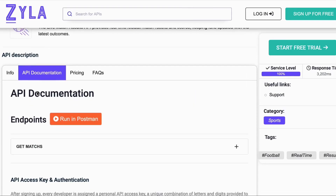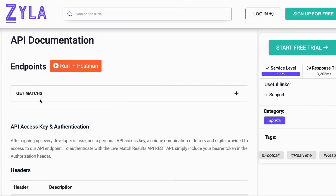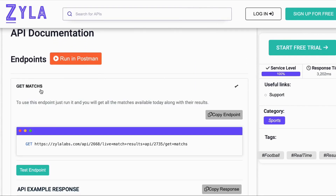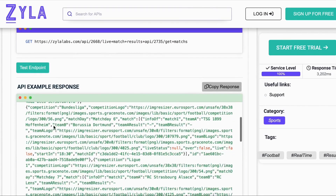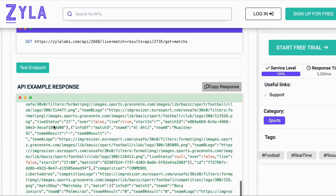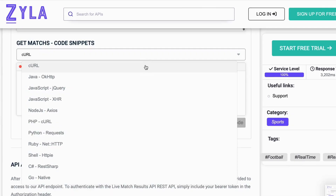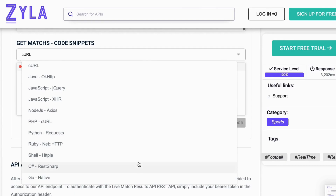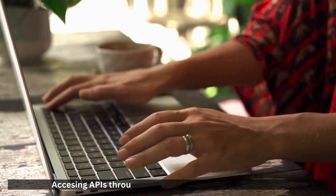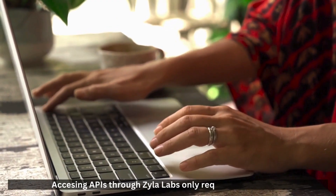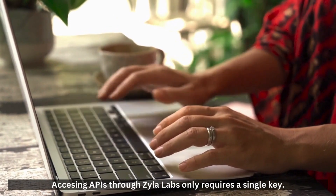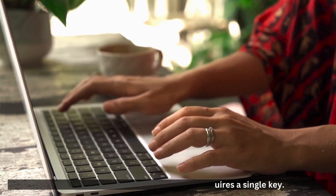Select an API. Note that Xylolobs provides comprehensive and clear documentation for seamless project integration. Don't forget to find the code snippets below any API documentation. Accessing APIs through Xylolobs only requires a single key.